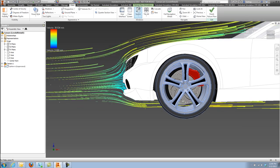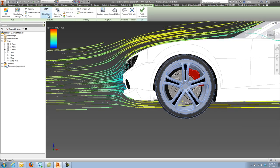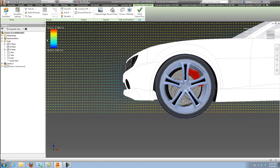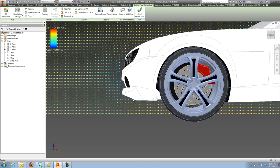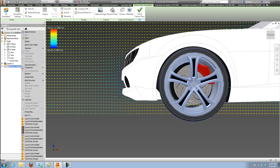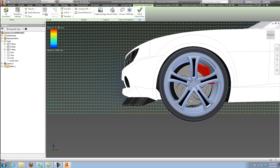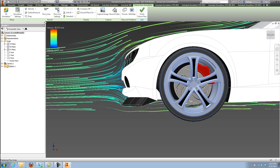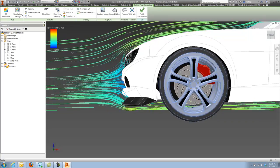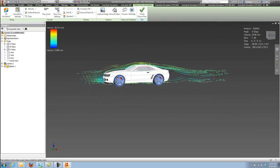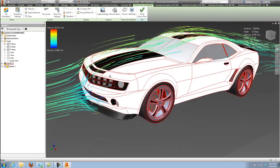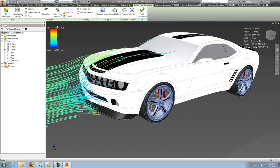Autodesk Flow Design provides immediate and instant feedback on air flow in and around virtually any object. In this case, we're inside of Inventor and working with an automobile. Think of this as a virtual wind tunnel.